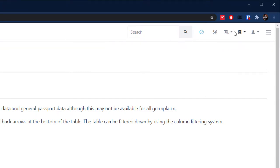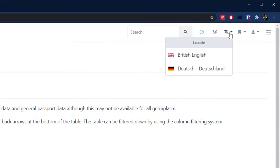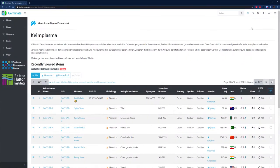We have the Germinate interface translated into a couple of languages including English, German, and Spanish, and this can be changed here.